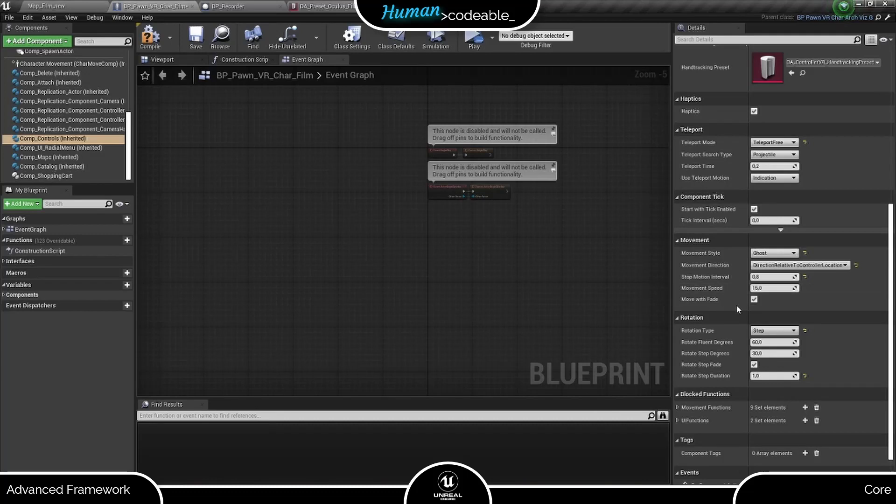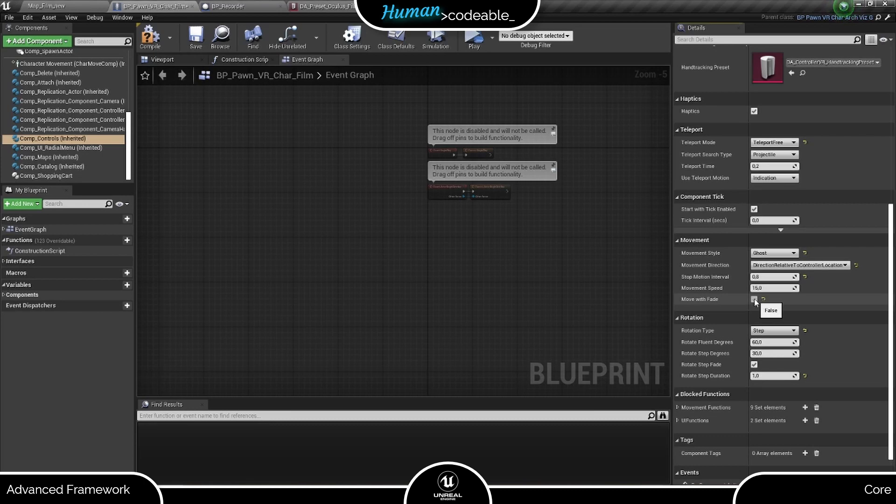Finally, let's not forget the move with fade boolean. Set it to true if you want a fade when the player is moved to the Ghost's location and if not, set it to false.